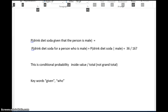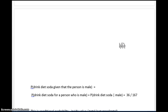Let's look at another type of probability: the probability that one of the participants drinks diet soda given that the person is a male. That's a condition — we're not looking at all 336 people here, we're only looking at the males. I could also write this using the vertical bar notation: P(drinks diet soda | male), where the vertical bar means 'given that.' So we're restricting ourselves to the males.